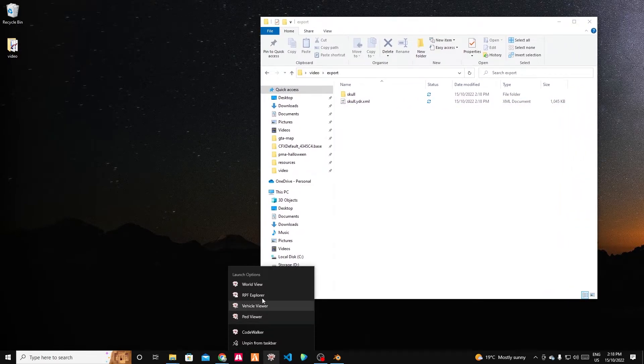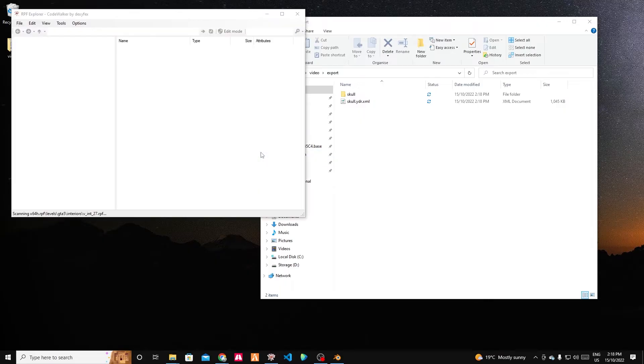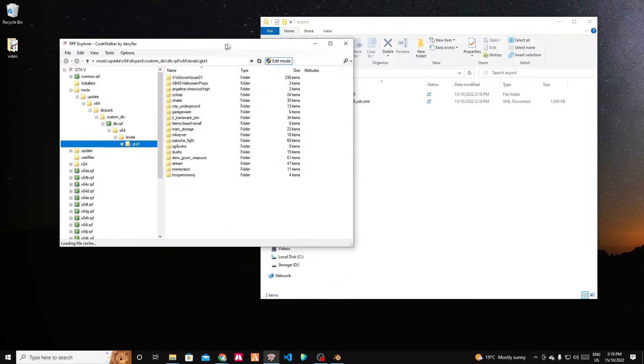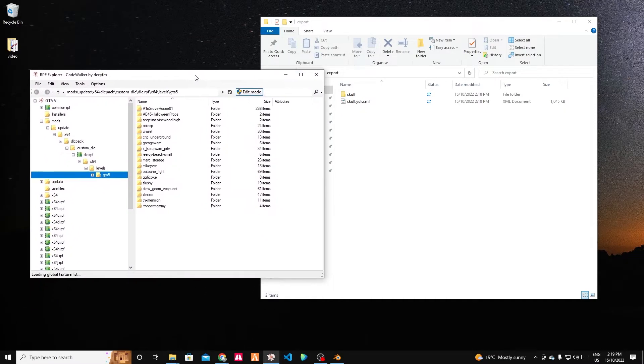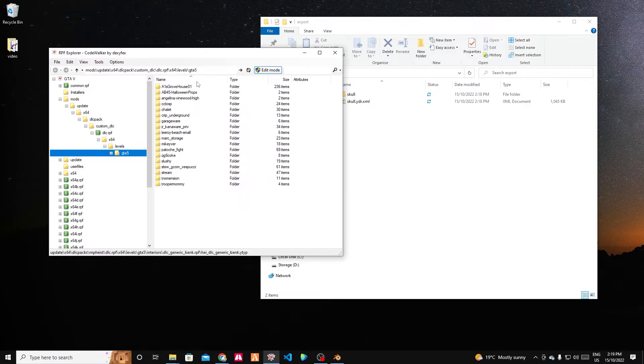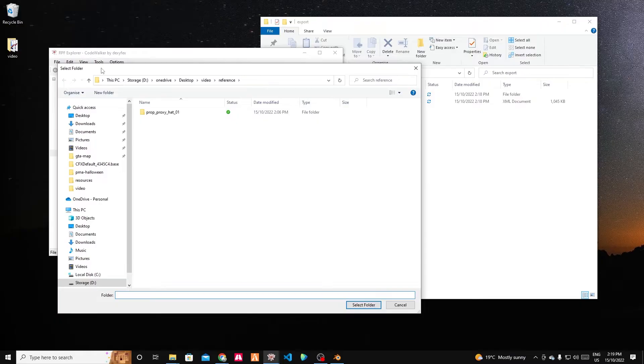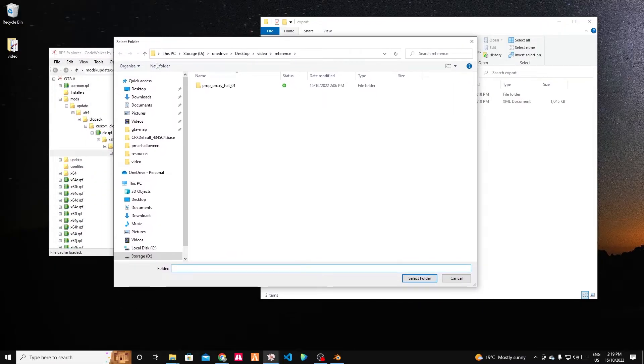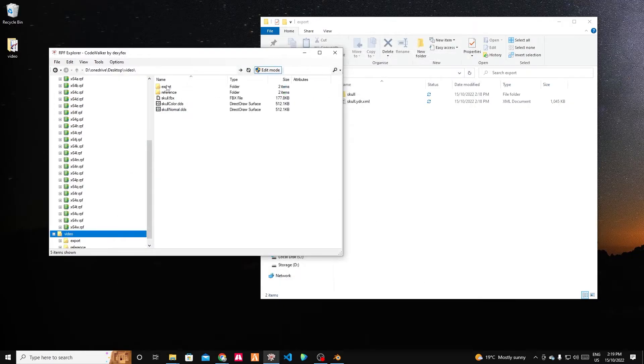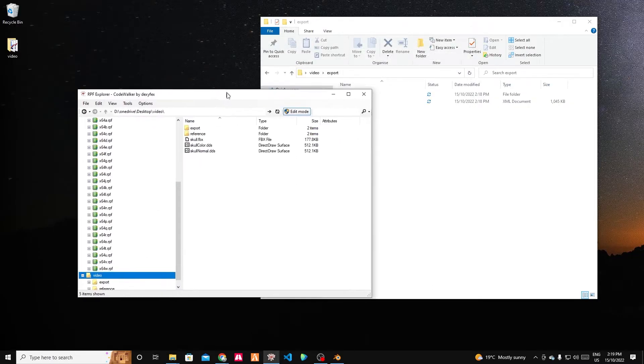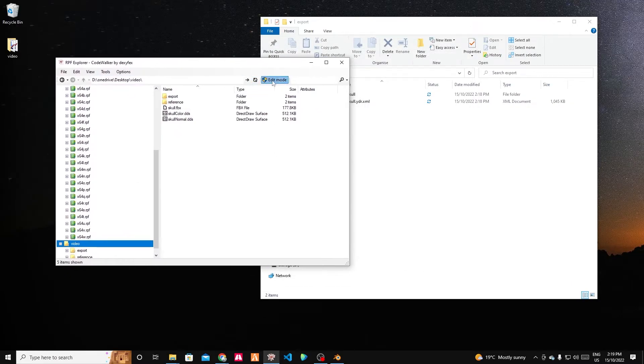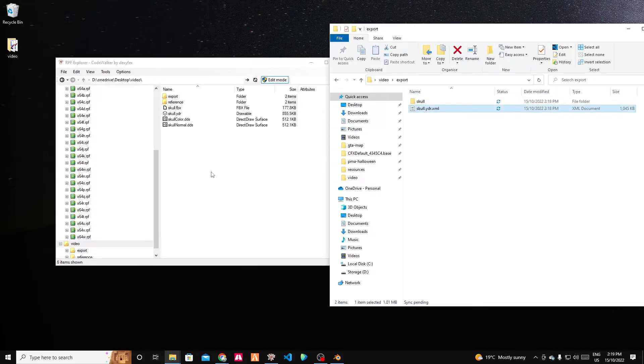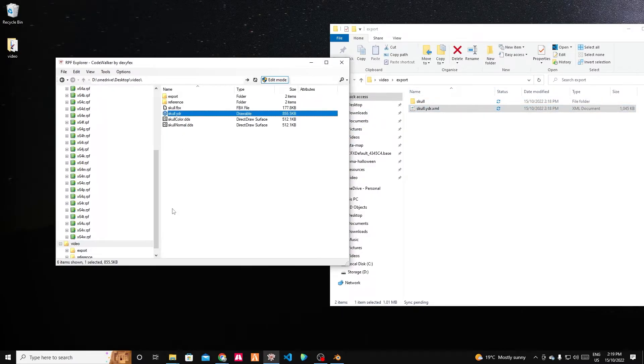So you can see I've got this dot YDR dot XML. If we open the RPF Explorer, we're going to use that to convert that YDR dot XML back into a dot YDR. We can open a directory or open a folder in RPF Explorer. We're going file open folder and we can open the video folder, which is nice. If we make sure we're in edit mode, we can just click and drag files in and they're going to automatically convert to the correct file type.